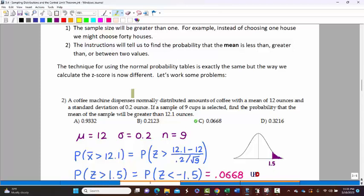This distribution is already normally distributed with mean 12 and standard deviation 0.2. If a sample of nine cups is selected — there's your clue, we're selecting more than one — find the probability that the mean of the sample will be greater than 12.1. So we're asking: if we select nine cups, what's the probability that the average of those nine cups will be greater than 12.1? That's how we recognize this kind of problem.